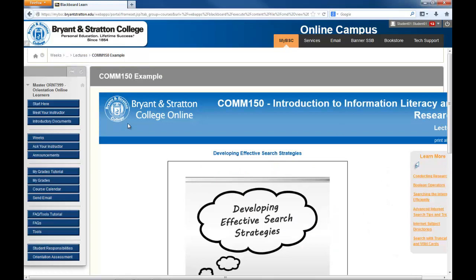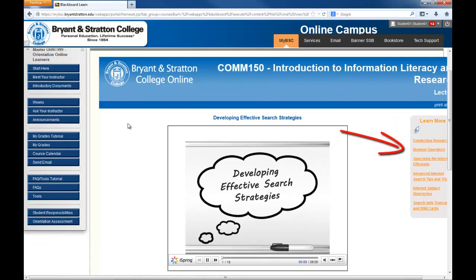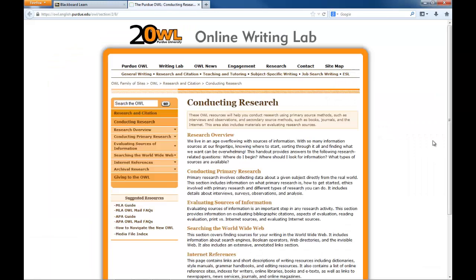Lectures may also have sidebars located on the right side of the page. These sidebars contain extra resources that may be helpful to you. Click on the hyperlink of your choice within the sidebar to visit a new page.